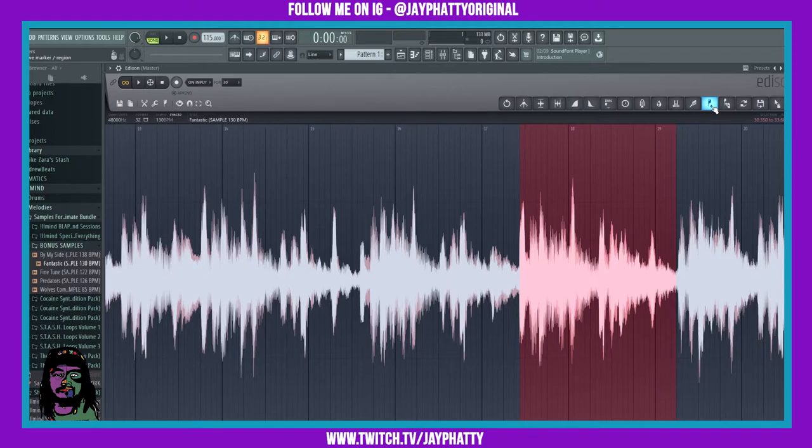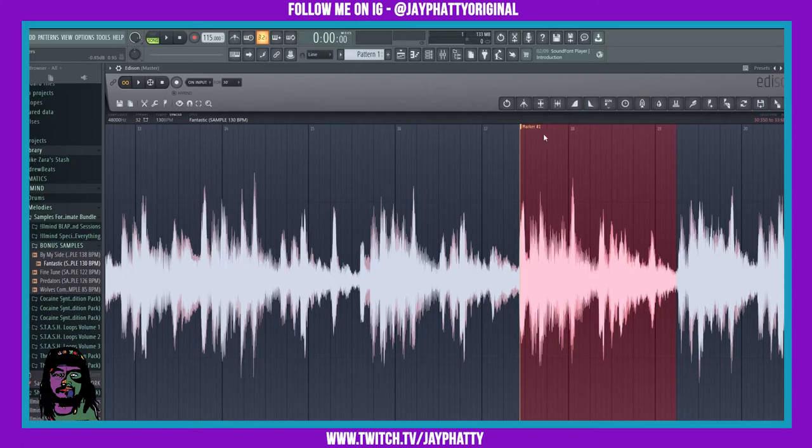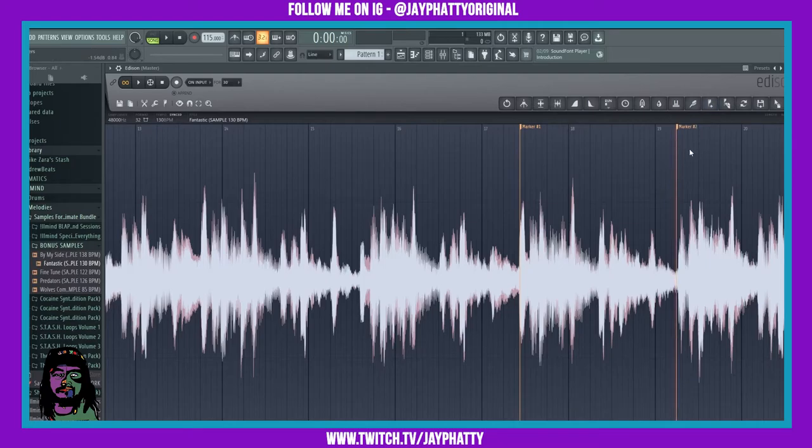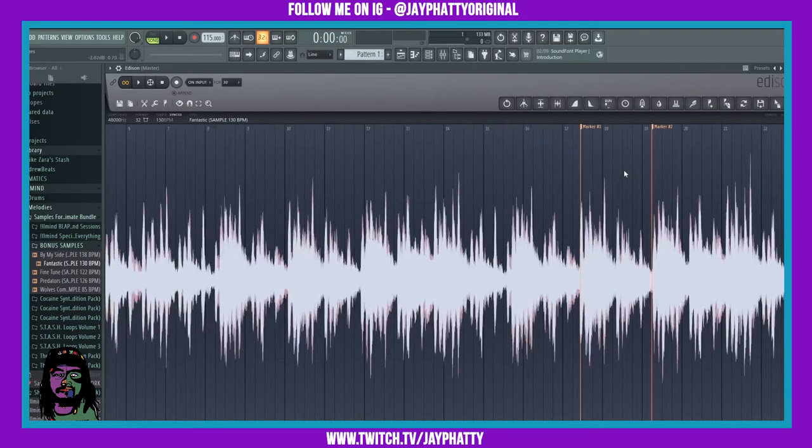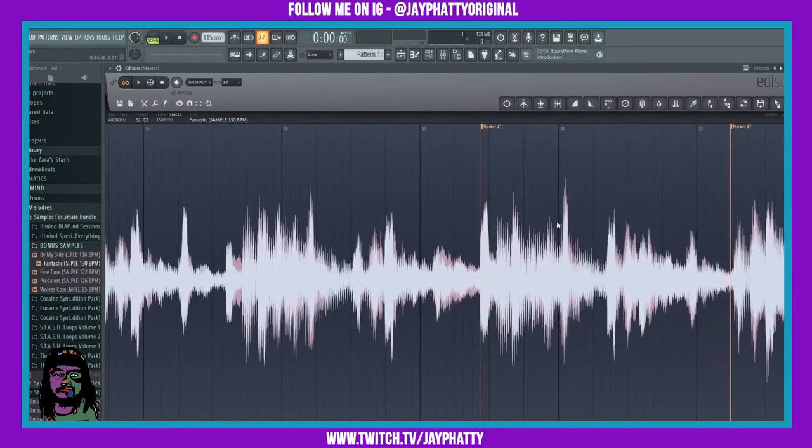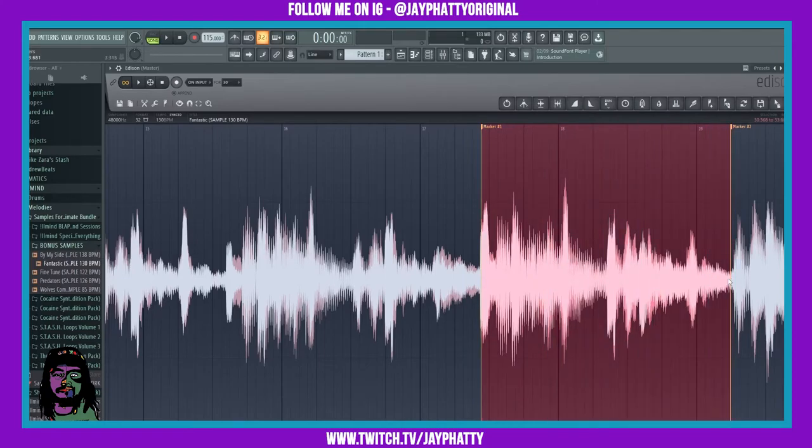Now you can also establish markers where you would want certain chops. So you can hit this plus button right here and it will add a marker at the start of your loop. Now you can click at the end of the loop and put another marker there as well, so you know that the sample chop that you want is within these regions.